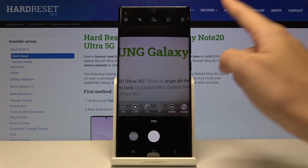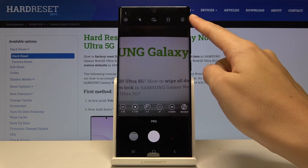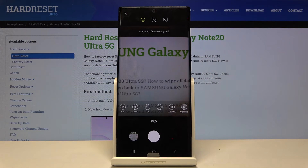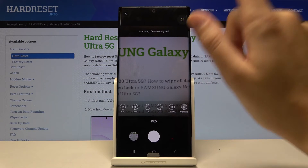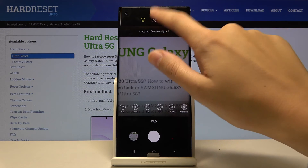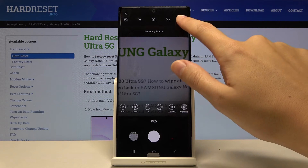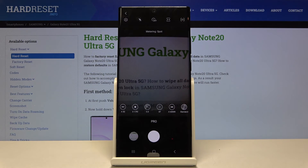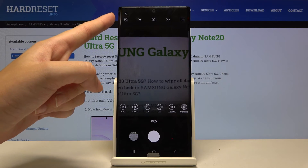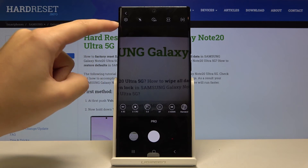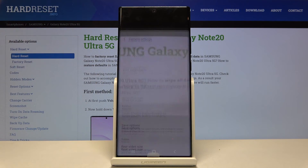Now let's focus on this button in the right corner — by tapping on it we can pick the metering mode. We can choose center-weighted metering, matrix metering, and spot metering.